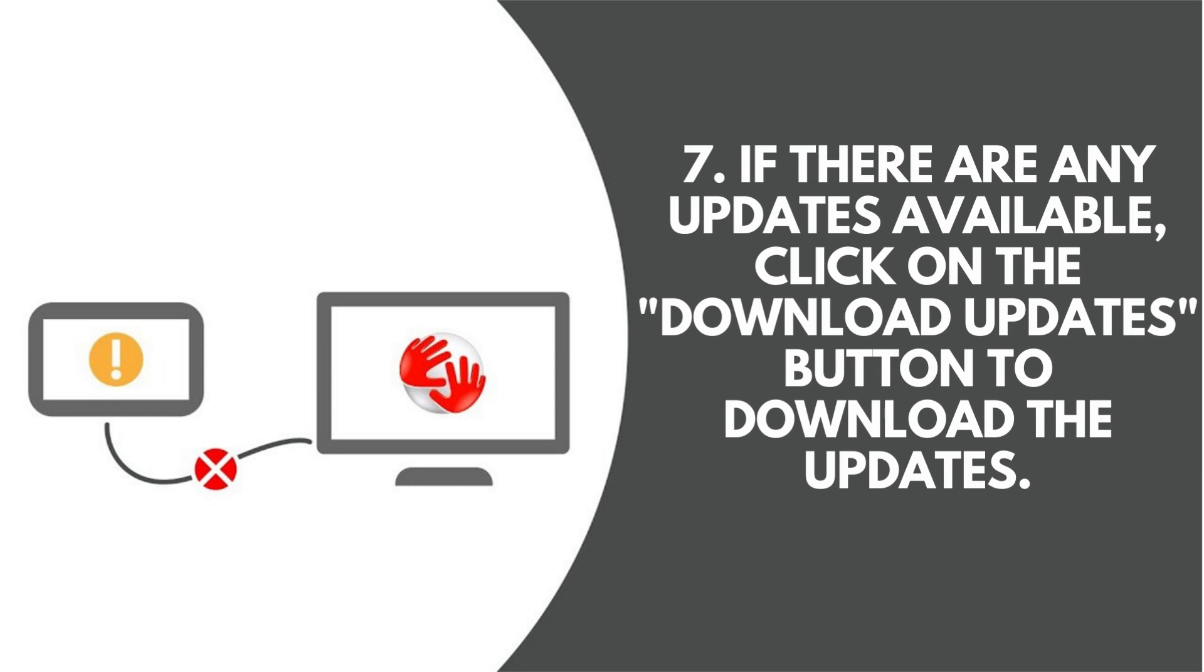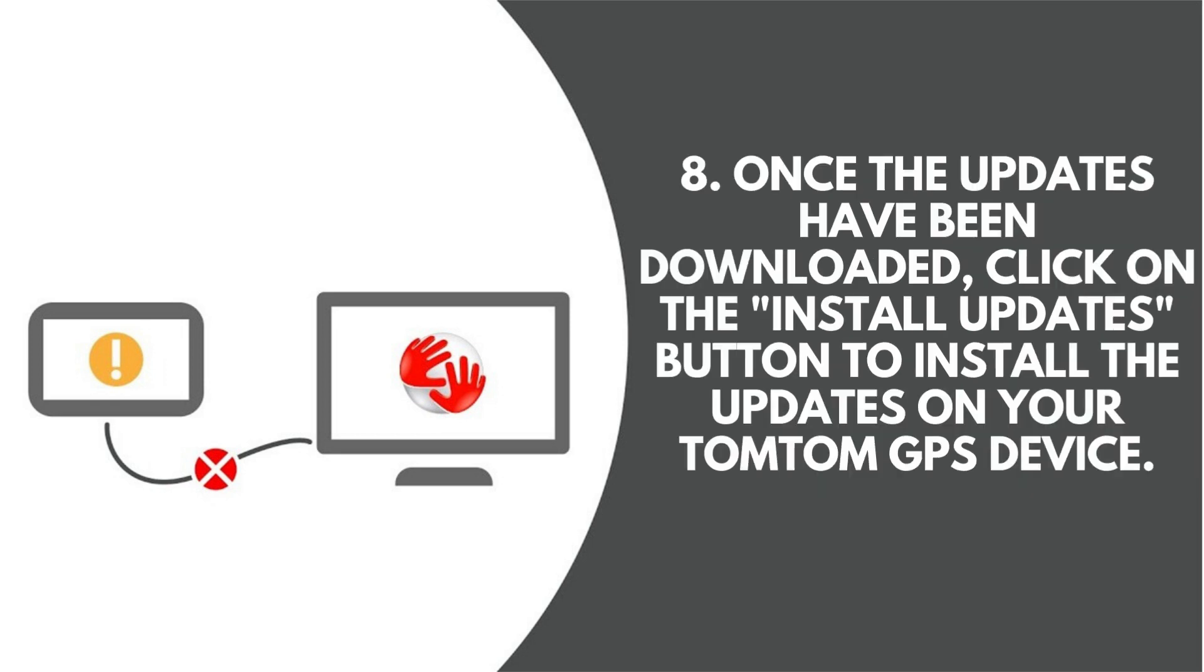7. If there are any updates available, click on the Download Updates button to download the updates. 8. Once the updates have been downloaded, click on the Install Updates button to install the updates on your TomTom GPS device.